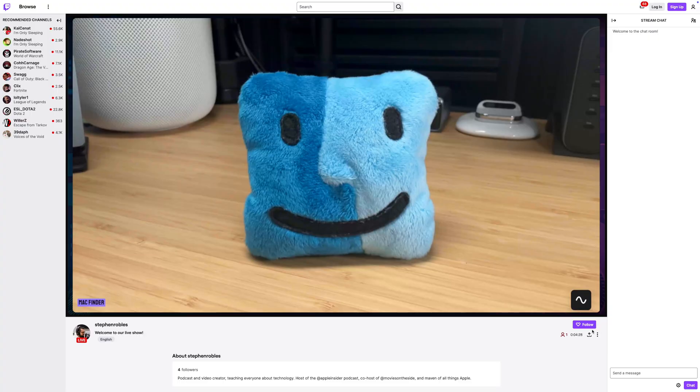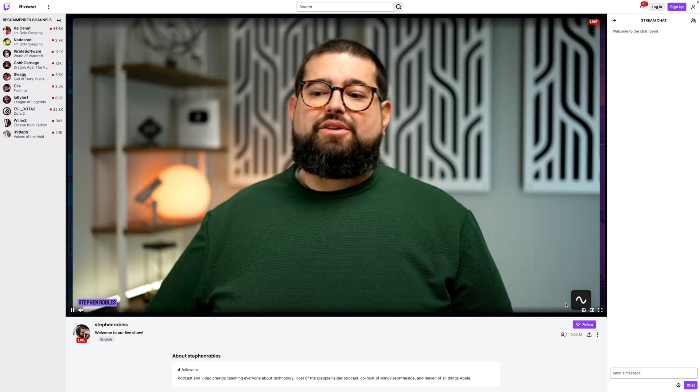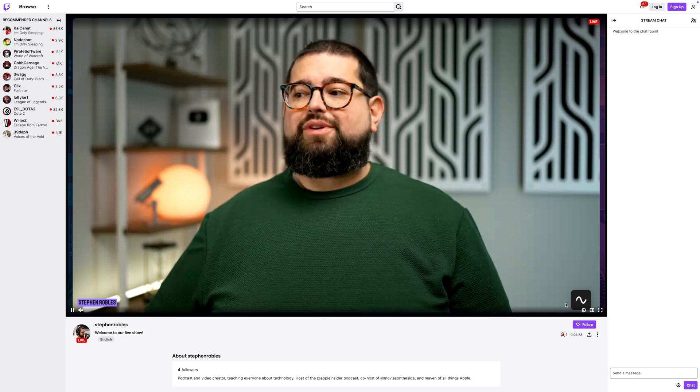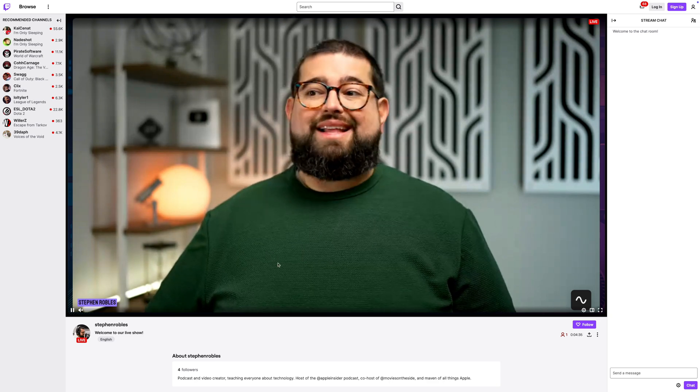Now you can see the active speaker is shown full screen on the live destination, and that carries over to YouTube, Twitch, and any other destination you have set up.